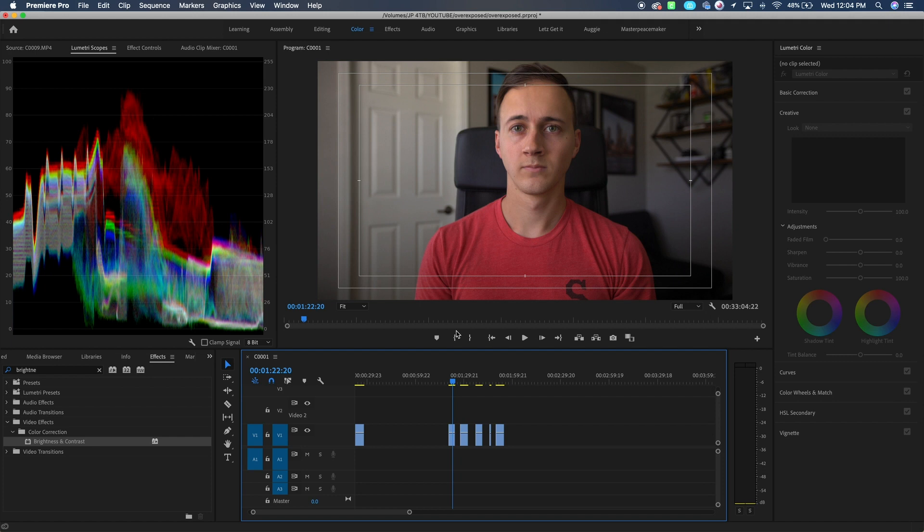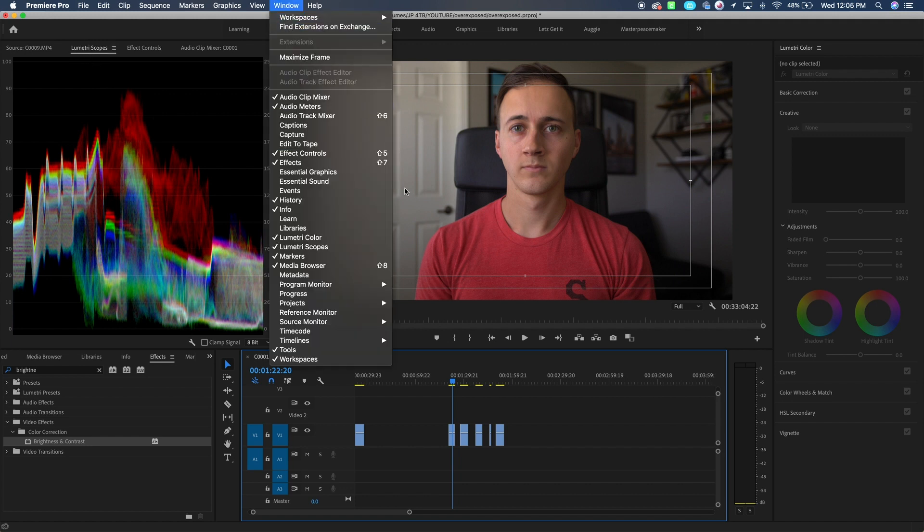What you're going to want to do in Premiere to check your exposure is go to your color tab, and you should have a Lumetri scopes tab open up here. If you don't, just go to Windows, Lumetri scopes here. That'll pull up.